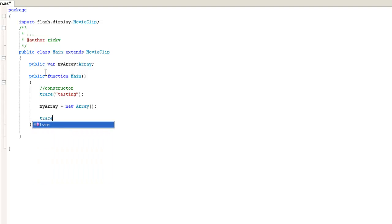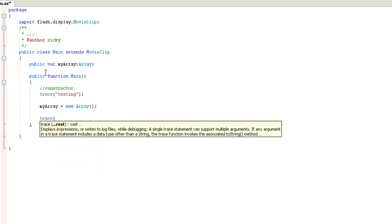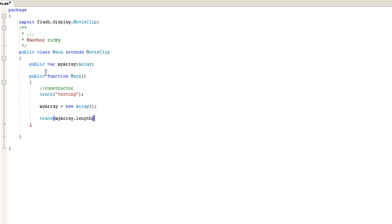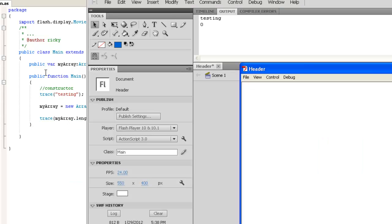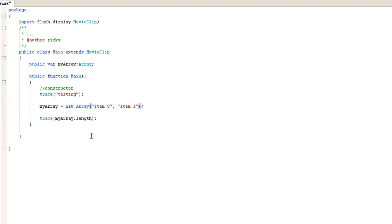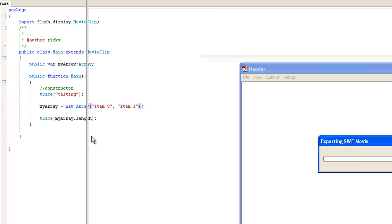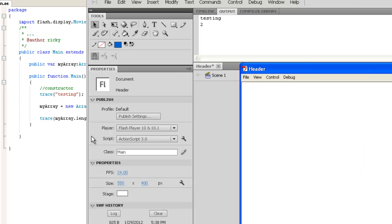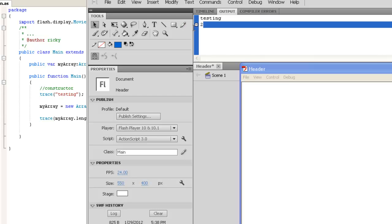And we can actually trace the length of the array by saying my array dot length. And you're probably going to get a zero here. Yeah, so here we have zero items in the array. One way to initialize an array with items is to actually add the items. I'm going to add a bunch of strings. So I'm going to go item zero, item one. Arrays are zero index based, which means the first item is always a zero. So this is two items in the array so far. Let me compile again. Yeah, so it shows here that there's two items inside of that array.